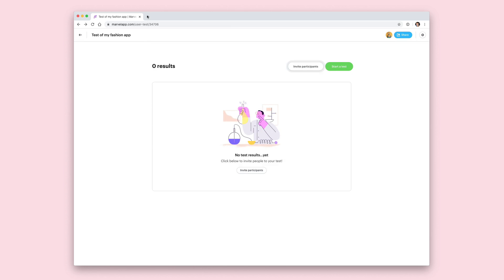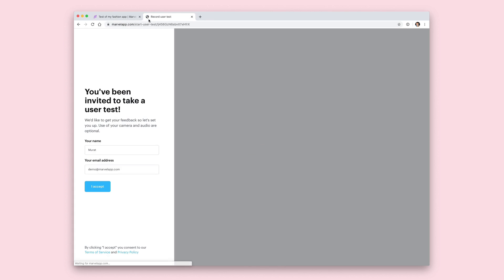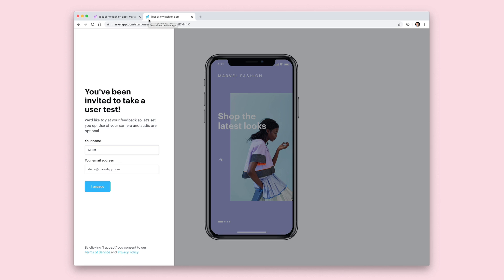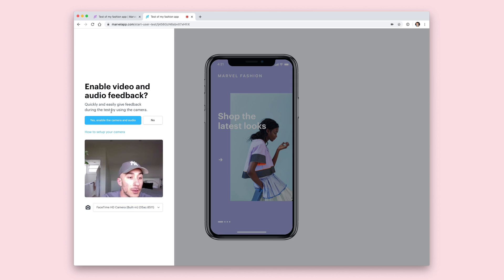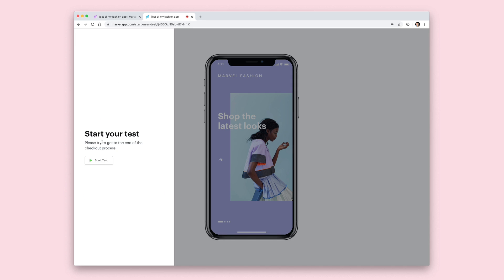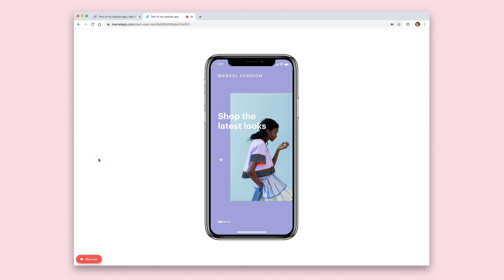Now that we have our test set up, let's give it a go by pasting the link into the browser to get the experience that our participants would get. The first thing they'll see is a screen asking for their name and email address. Once they've entered that, it will check the audio and video to make sure it's working correctly, then the user will be shown your intro message and a button to start the test. They can stop the test at any point by clicking the stop test button on the bottom left hand corner.